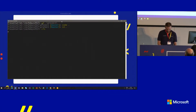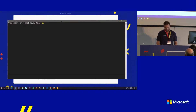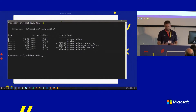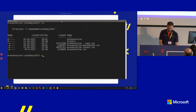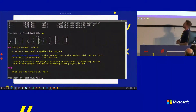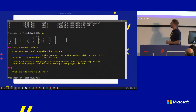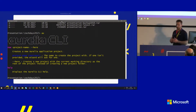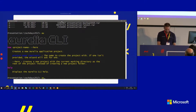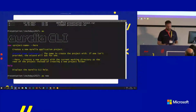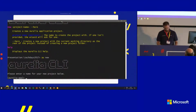By typing `au` in a folder that doesn't contain an Aurelia project, it tells you to type `au new` to create a new project, or `au new --here` to create it in place — useful for a .NET Core application so you don't get a subfolder. Running `au new` will ask for a project name if you don't specify one.